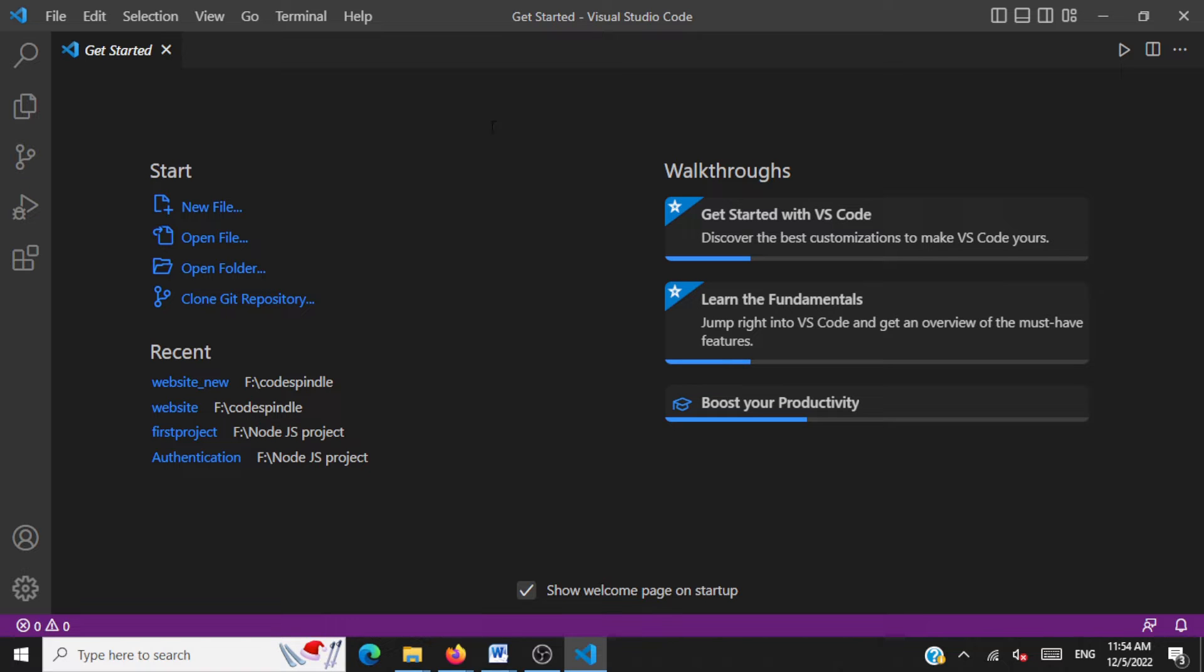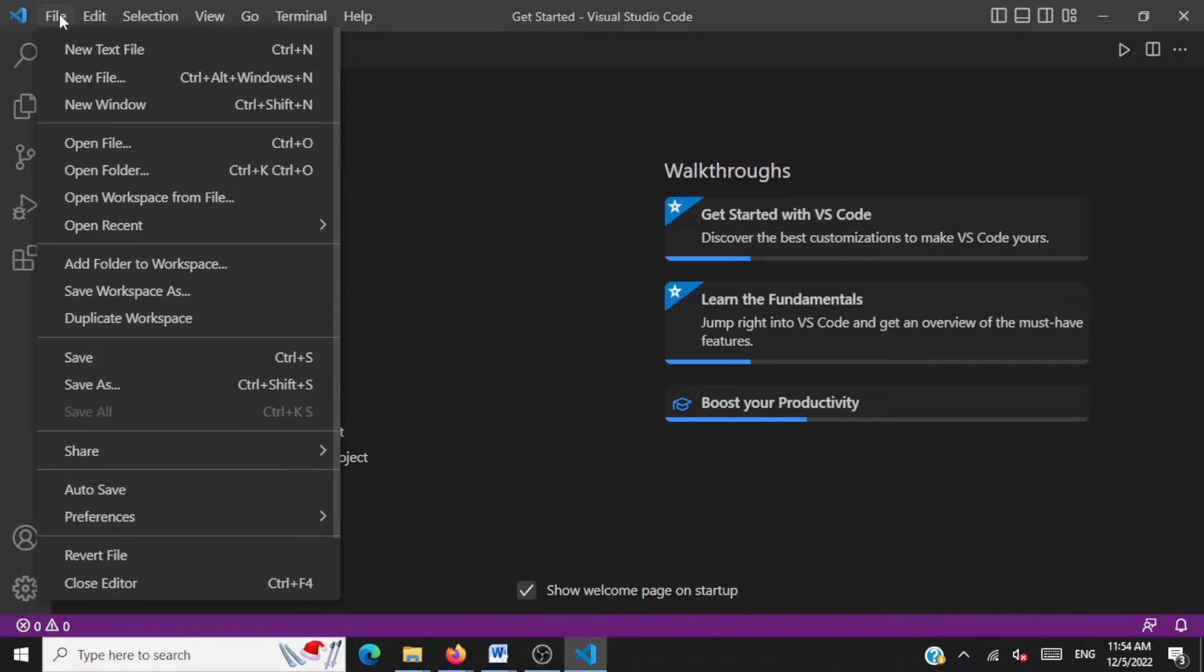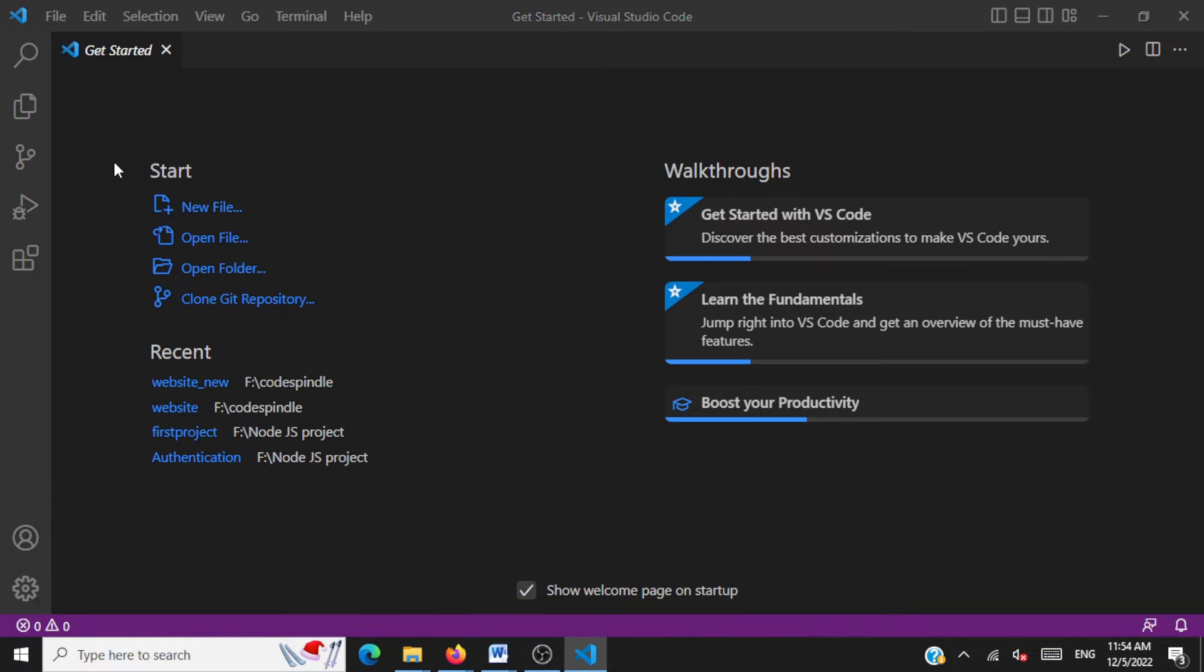After creating this folder, go to Visual Studio Code. You have to open this folder in Visual Studio Code. Click on file and then you click on open folder. Now browse to the folder that you have created. Select that folder.